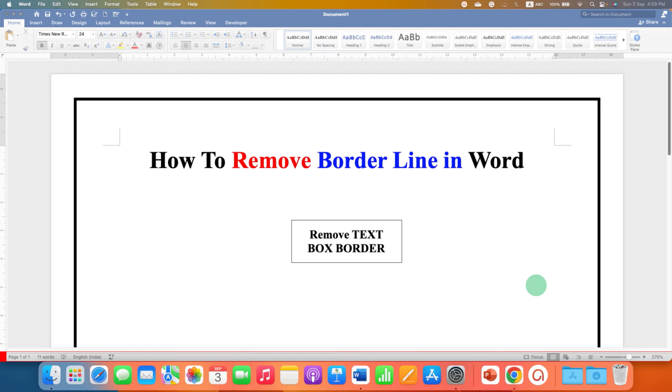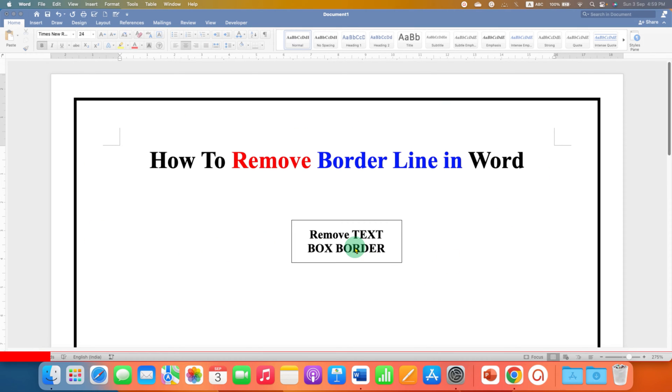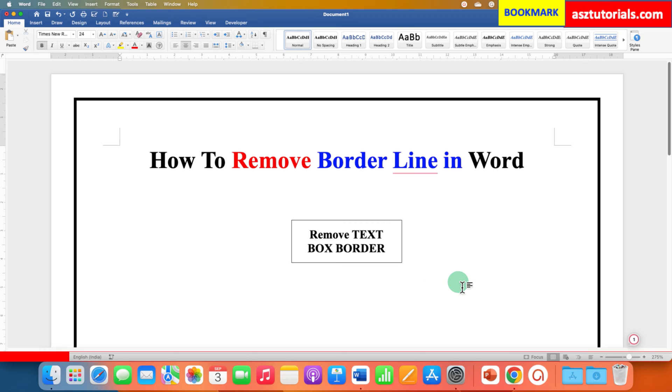In this video you will see how to remove border lines in Word documents. I will show you how to remove this page border and the text box border. It's very easy.